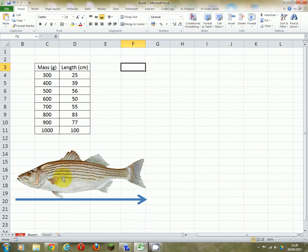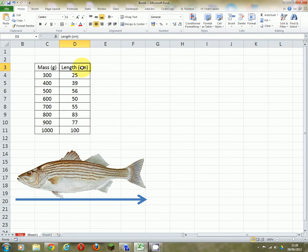We're going to start with fish, and we're going to measure the length of these fish and we're also going to measure the mass that goes with each fish. So we've got two variables: the mass and the length. The mass in grams and the length in centimetres. And we're going to ask ourselves, is there a relationship between mass and length?